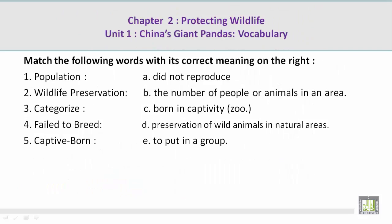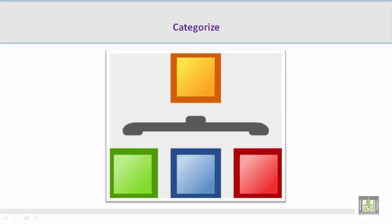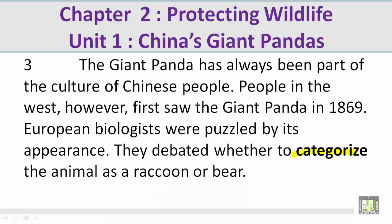Number 3: Categorize. Mohamed, please give us the correct meaning on the right. E. To put in a group. Now let's take a look at a picture related to the vocabulary word categorize. Mohamed, can you talk about this picture? I see different squares in different colors, and the orange one is the main one. They put items into different groups, and that's what categorize means — to put in a group. They debated whether to categorize the animal as a raccoon or bear.